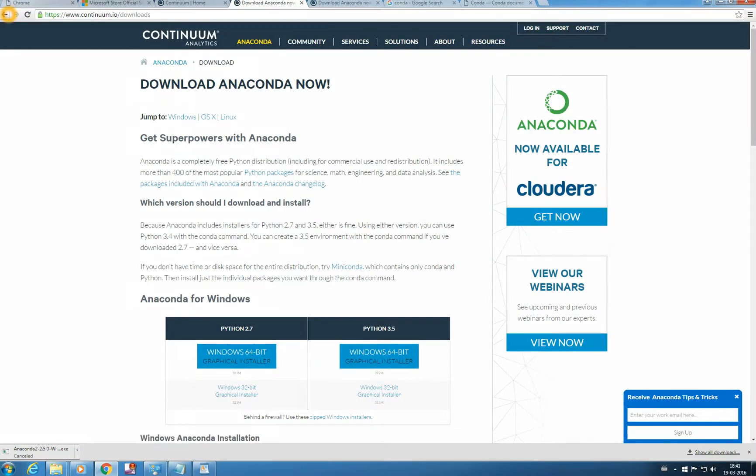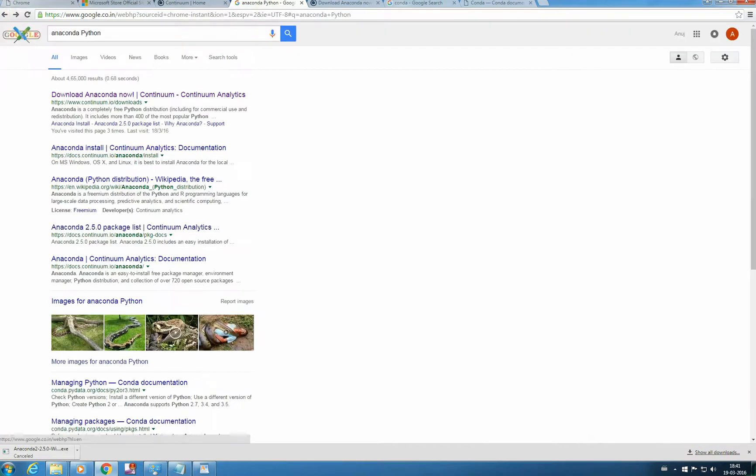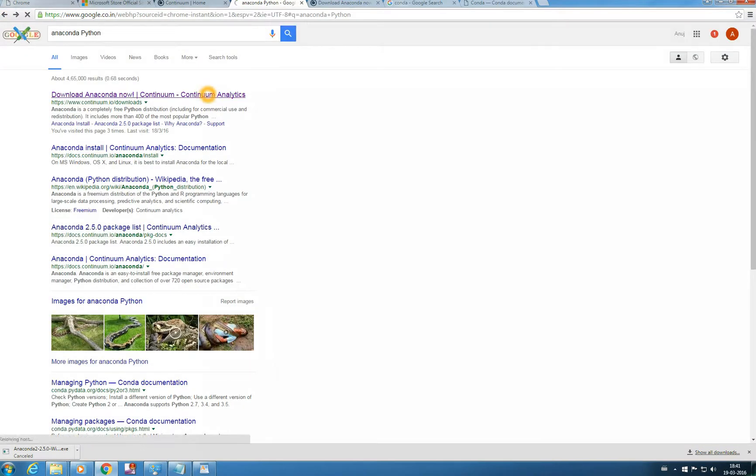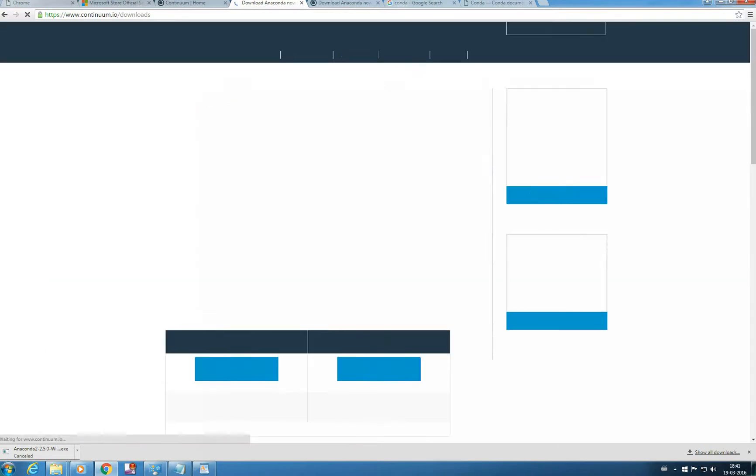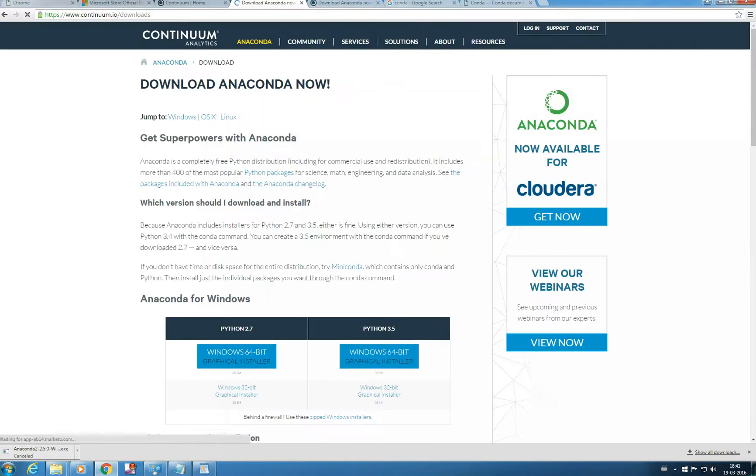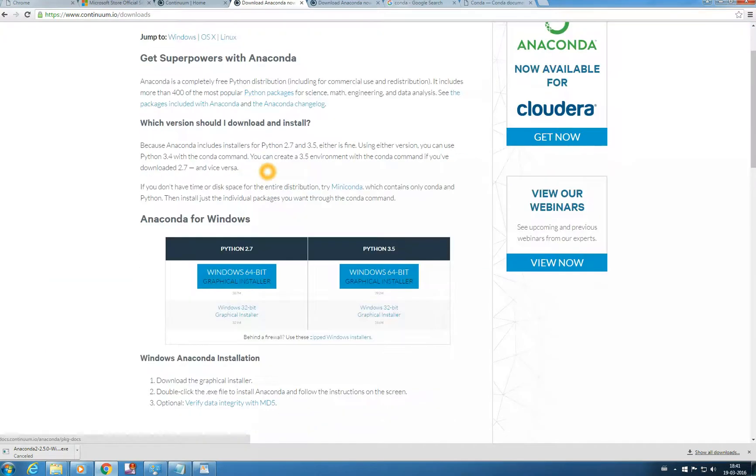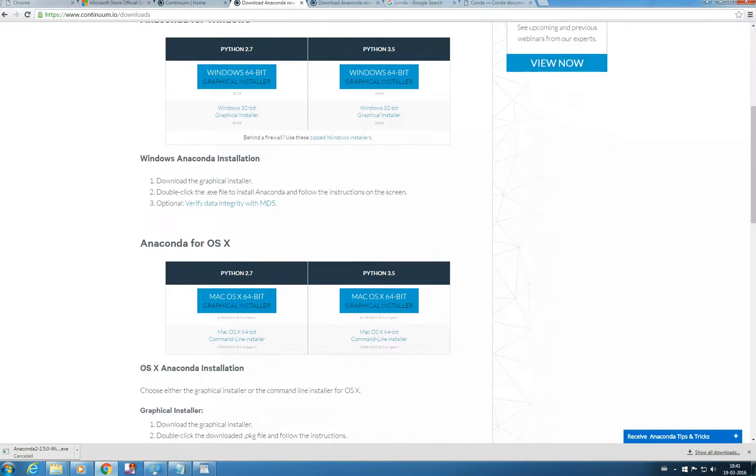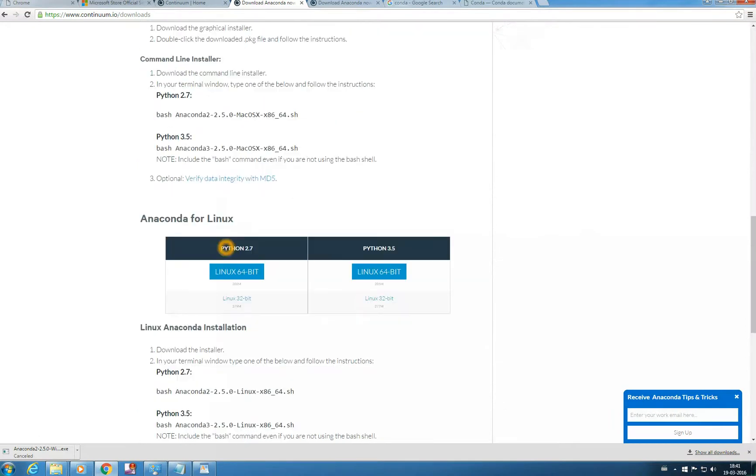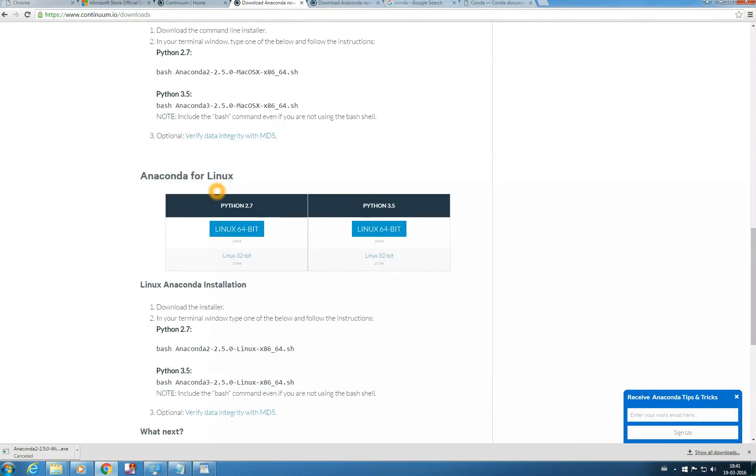The first link is Continuum Analytics. And you see in this site they are providing Anaconda for Windows, Anaconda for Mac, Anaconda for Linux.